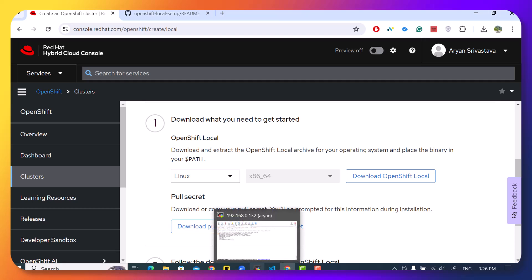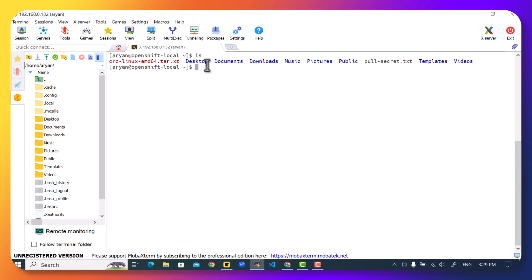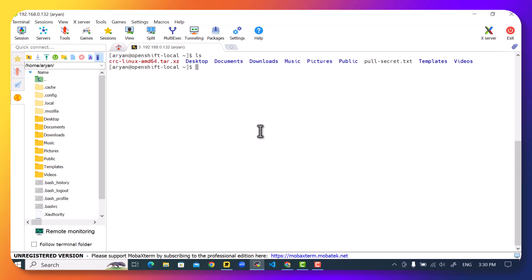What we'll do is we'll download the packages and copy them to our virtual machine. So here are the files. Pull secret.txt and the CRC package. We can extract the CRC package.